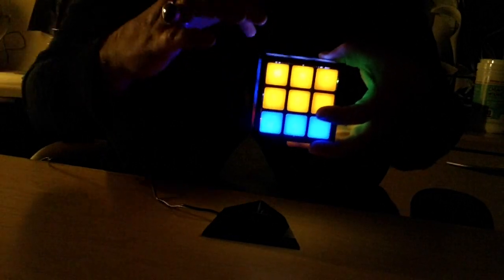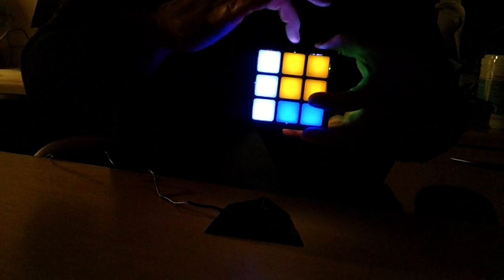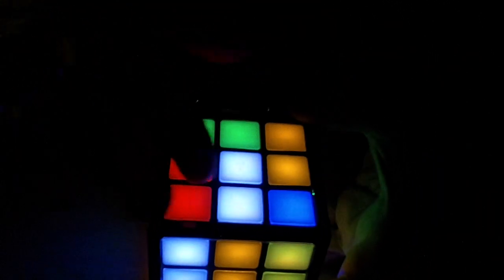So when you want to switch a side around, switch the colors around, you just draw your finger across. And sure enough, the sides will change.